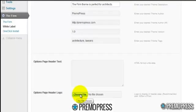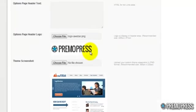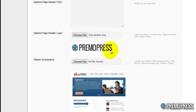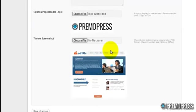So I'll choose file and I've got just an example image here. I'm going to use this for my web design business. And you can also upload a different theme screenshot if you wanted to.